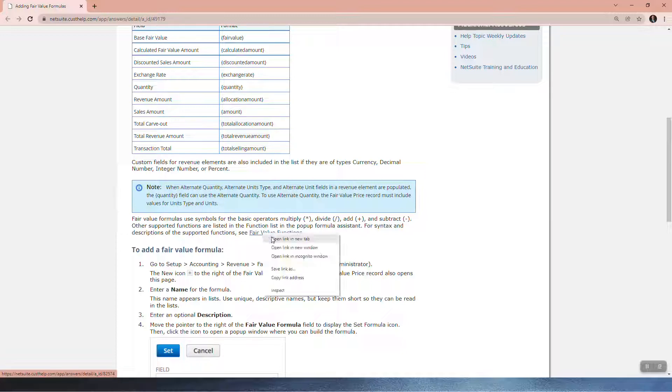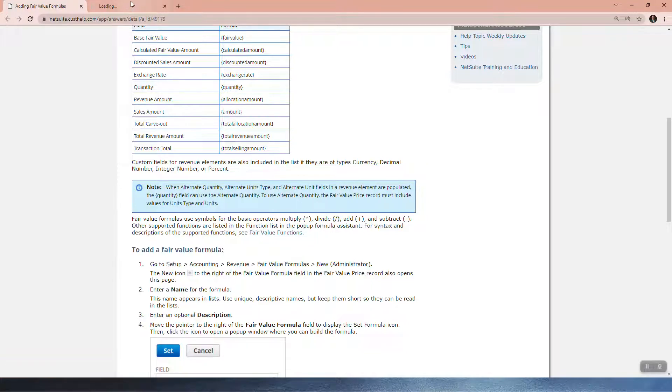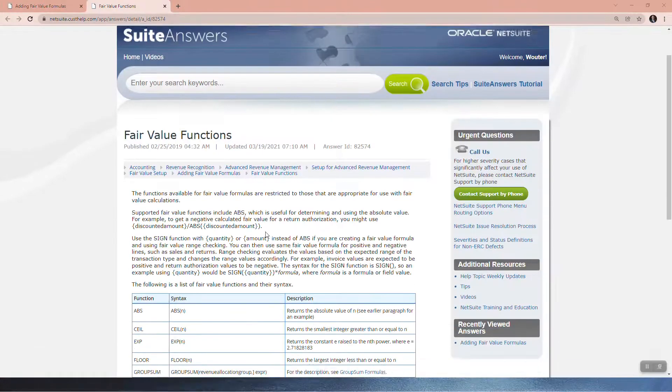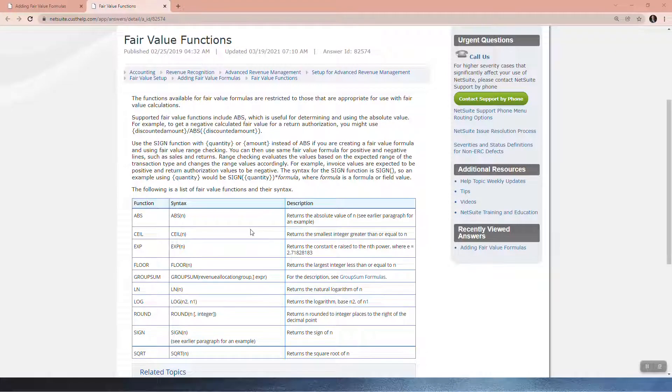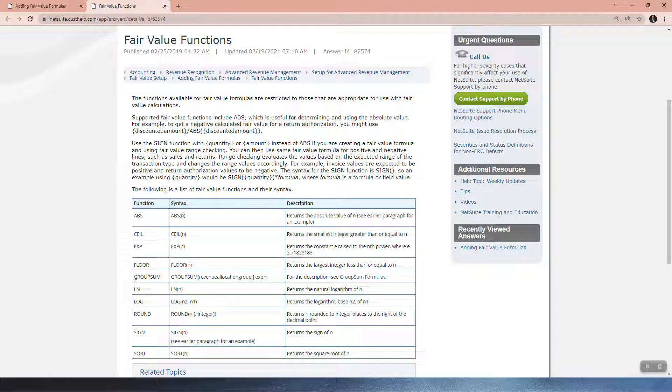Let me open fair value functions. You can see there are a number of fair value functions. In my example, I'm going to use this one here. Now let's go into NetSuite and look at the formulas setup.